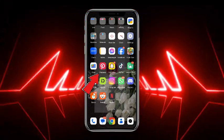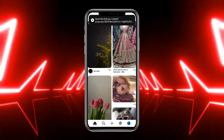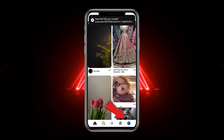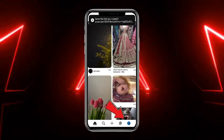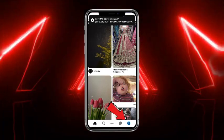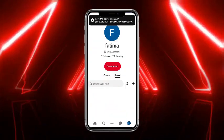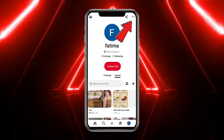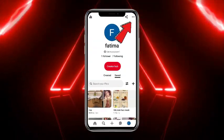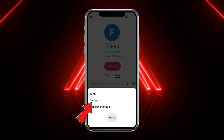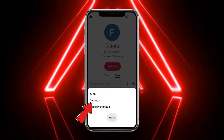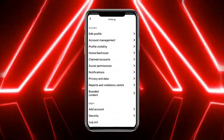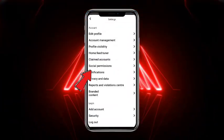First of all, what you have to do is simply open up your Pinterest mobile application. Once you are on Pinterest, simply tap on the profile picture icon at the bottom right corner of the screen. Once you are here, head towards the three little dots at the top, then go to Settings.